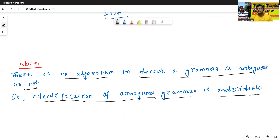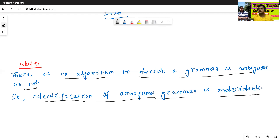So this is the end of today's class. In the next class, we'll discuss about precedence and associativity of the operator. This is a very, very important class.